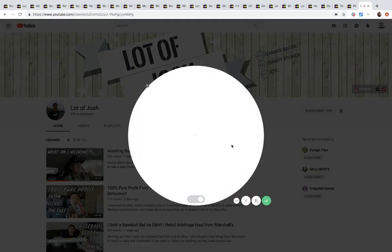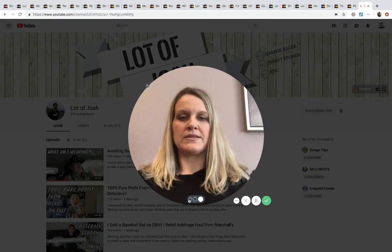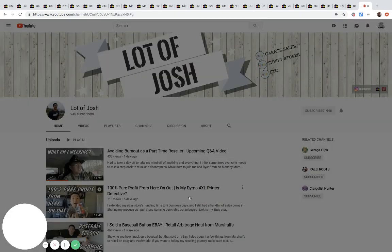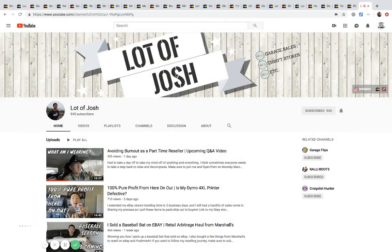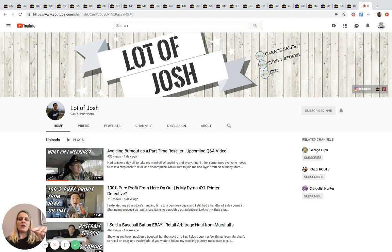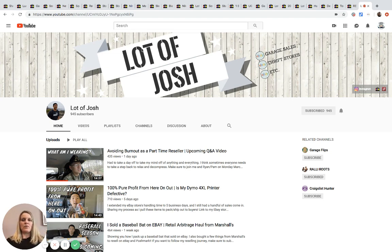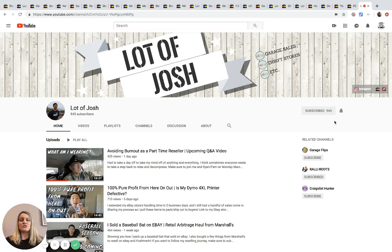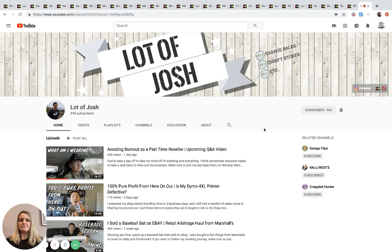It is called, let me shrink this down, Lot of Josh right here. So you can just type it in the search bar. I'm also going to post it down below in the description so you can find it easy that way also. But if you subscribe, that'd be awesome. He's at 945 subscribers. I know he's super excited to get to a thousand. So if you can help him out, that would be awesome.